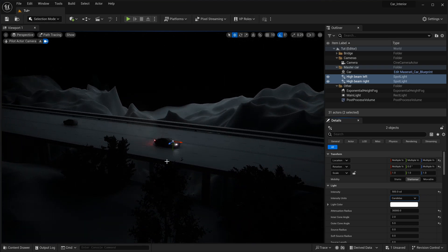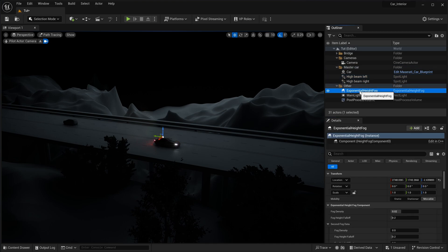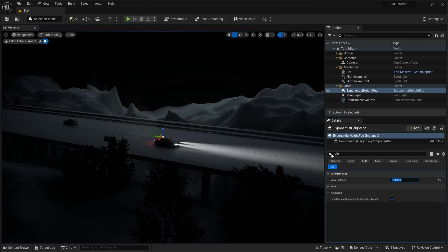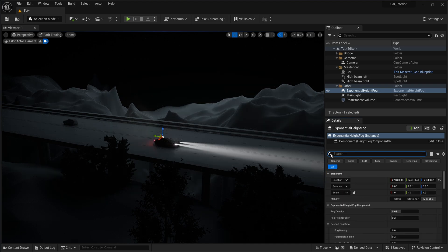To address this issue, select your exponential height fog effect and increase the view distance value. As you can see, everything started to work as expected.